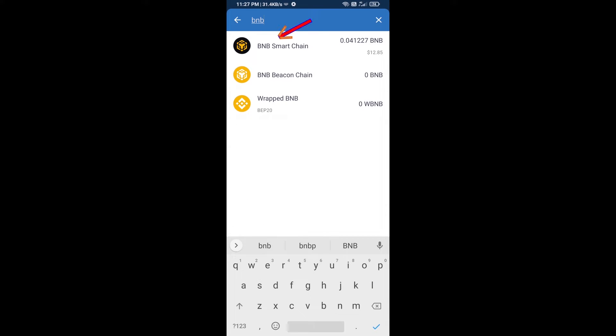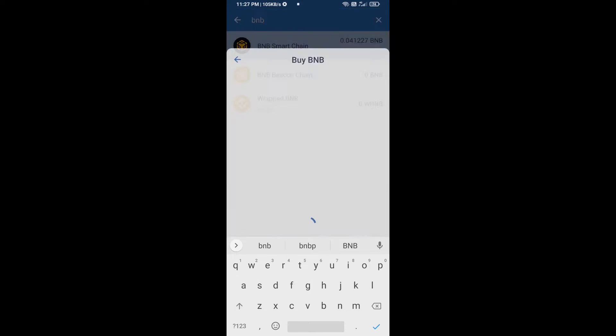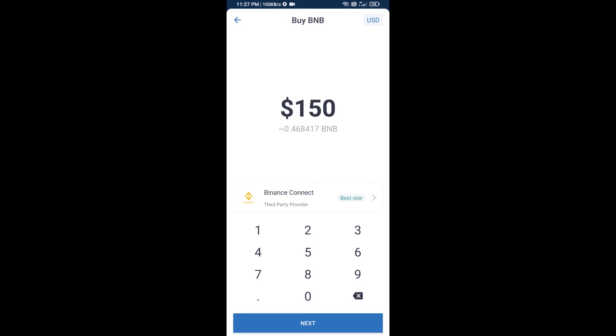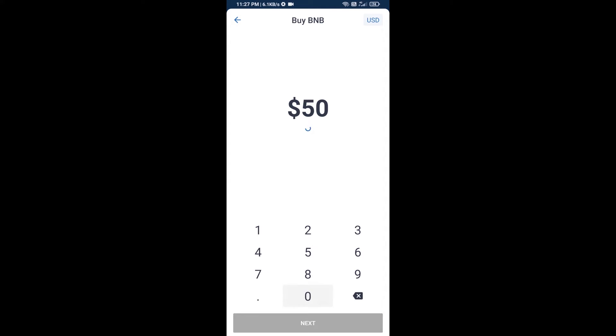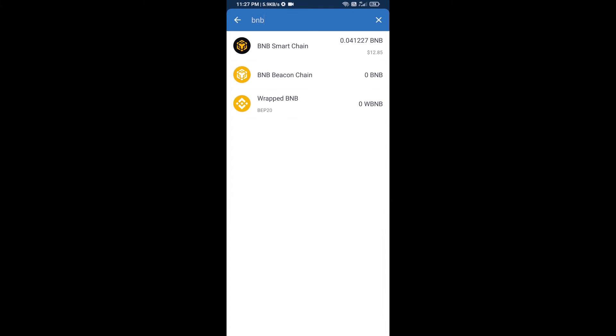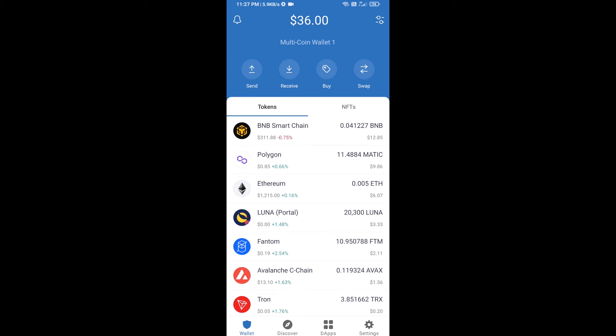Open BNB smart chain. Here you can purchase a minimum $50 BNB or you can receive BNB smart chain using a contract address.